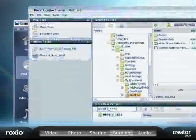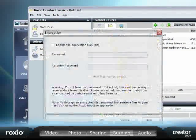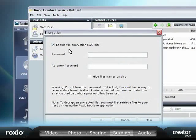You can even secure your discs with encryption and password protection for maximum data security.